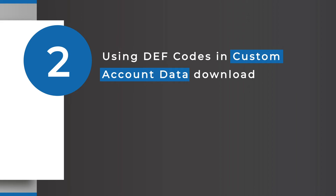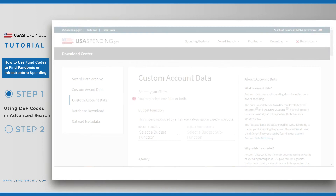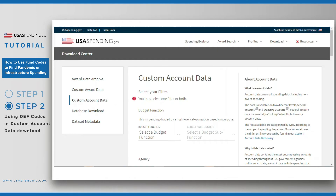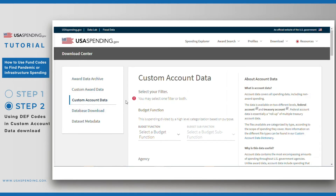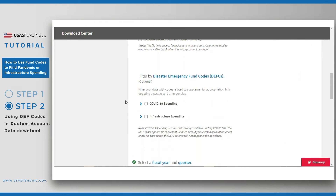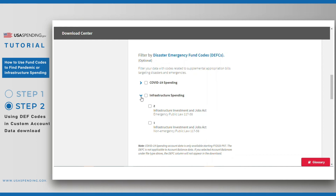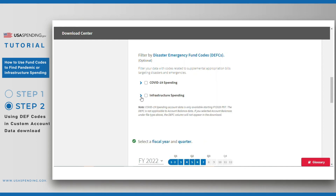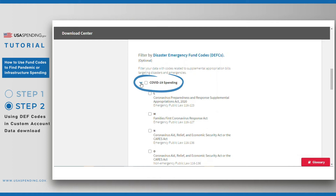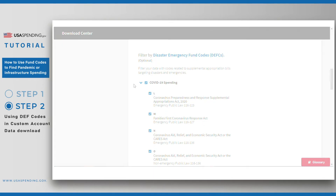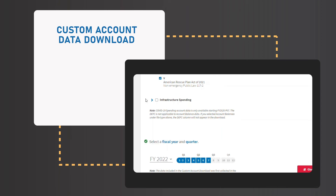Step 2 – Using DEF codes in Custom Account Data Download. Custom Account Data is one of several download options that USA Spending provides, and it is the only download option, other than Advanced Search, that includes a filter for DEF codes. This filter operates the same way that the Advanced Search DEF code filter operated. Here, as in Advanced Search, I'll click on COVID-19 Spending to filter for only pandemic-related DEF codes.